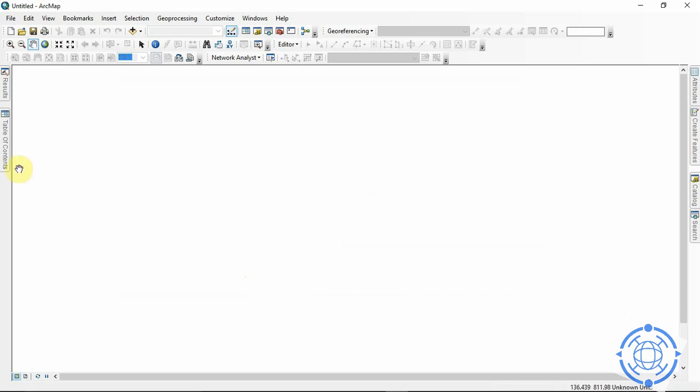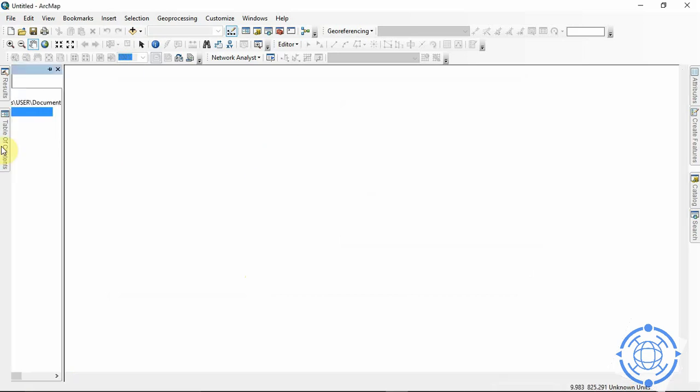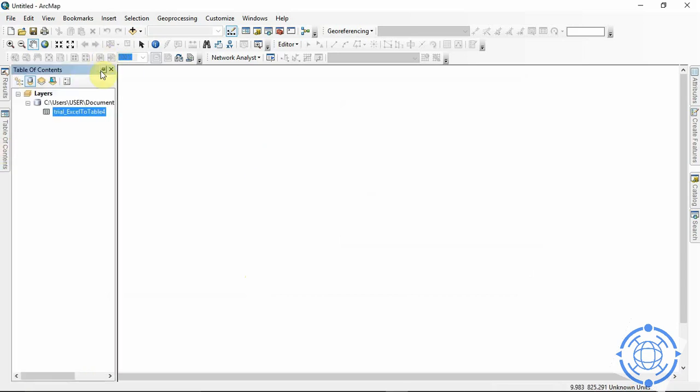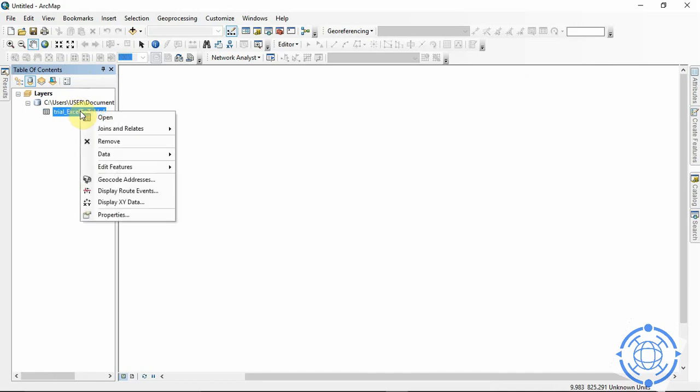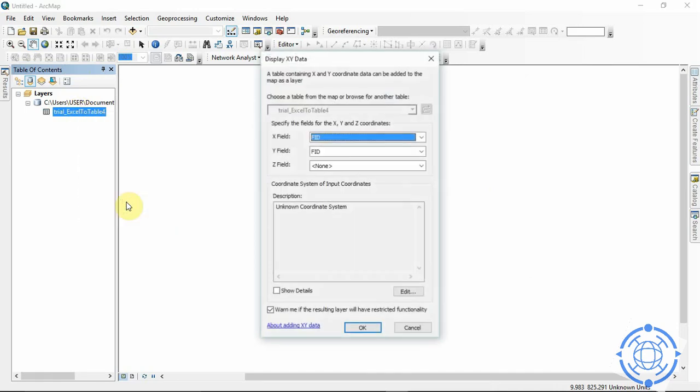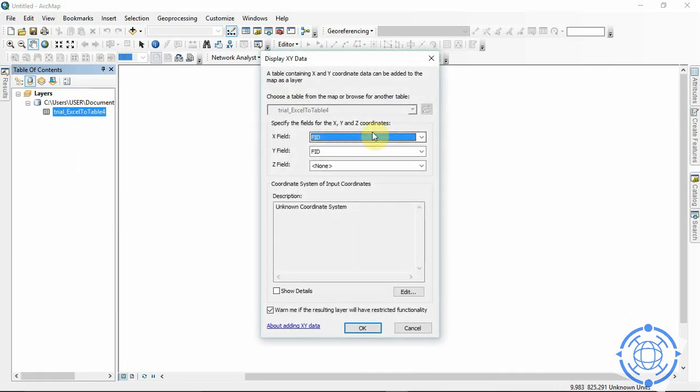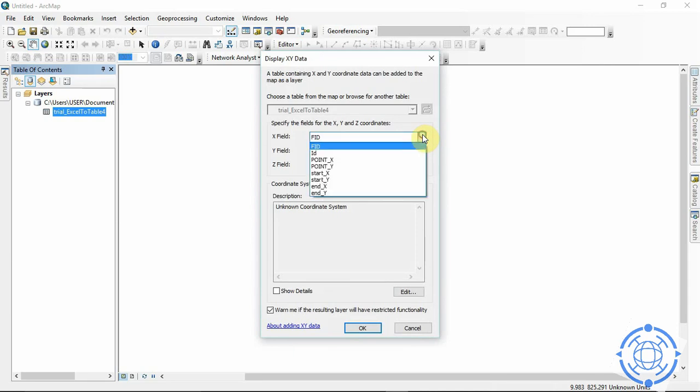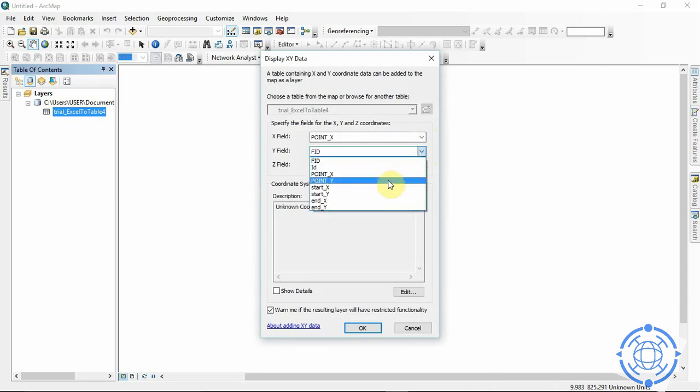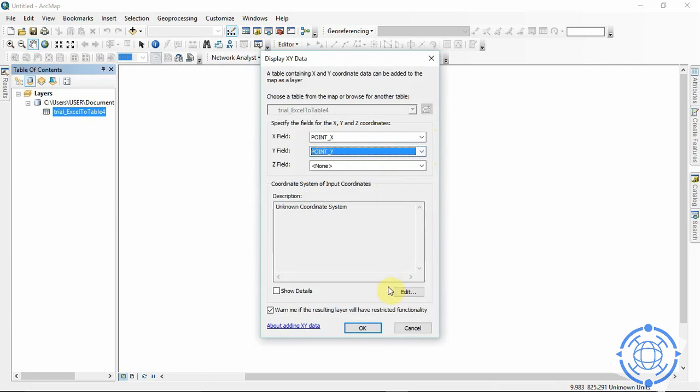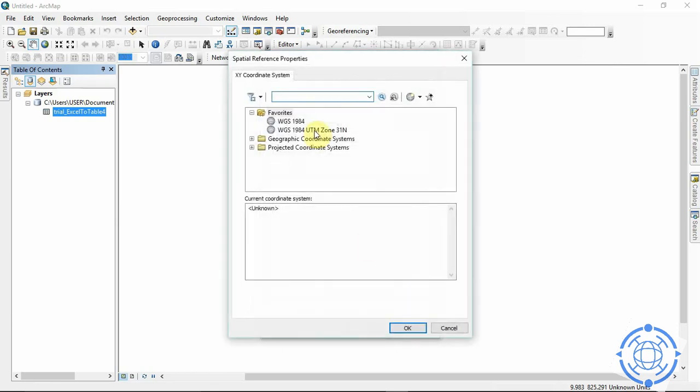So on our table of contents here, we need to add the XY so we can display this data. So our X field is Point X. The Y field is Point Y. Then the coordinate system we're using is WGS 84.